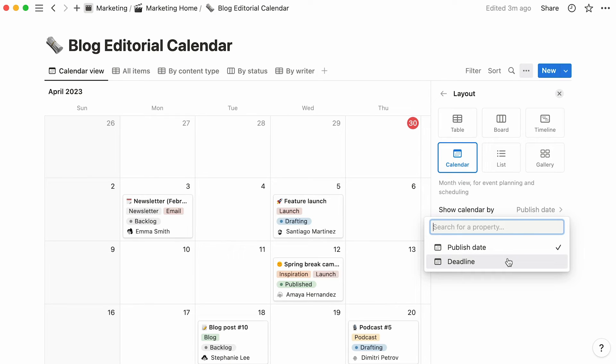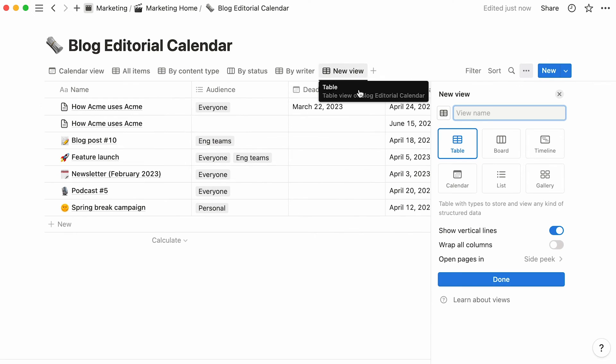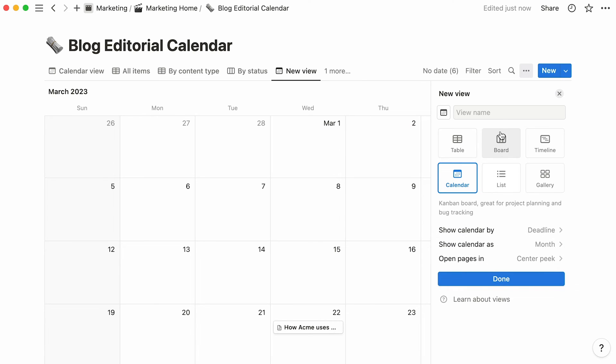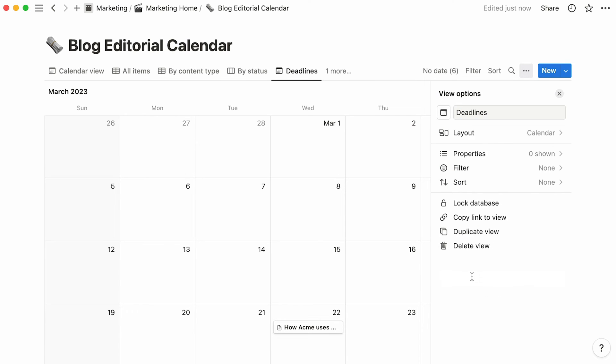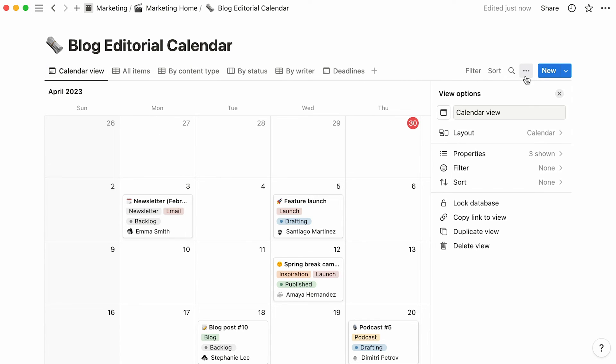If both of these views interest you, simply pick one here and add another calendar view to your database which features the other option, like so. To distinguish them from each other, we'll name our new calendar view deadlines and our original calendar view publication dates.